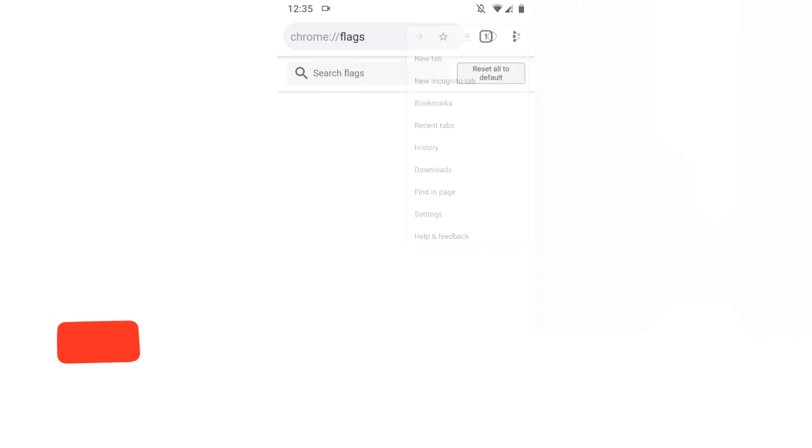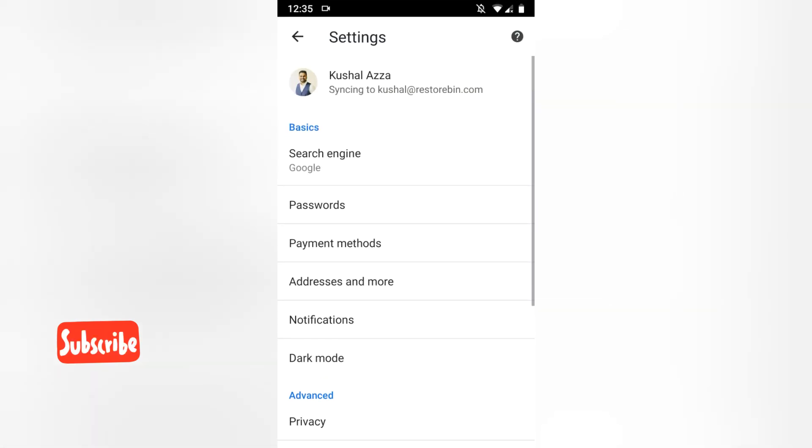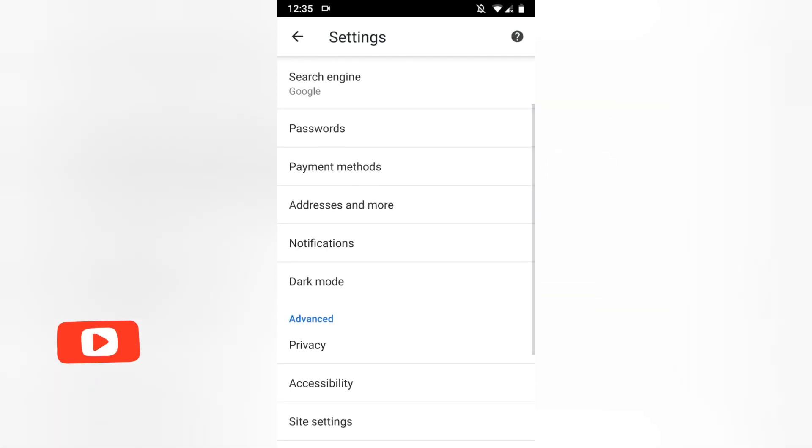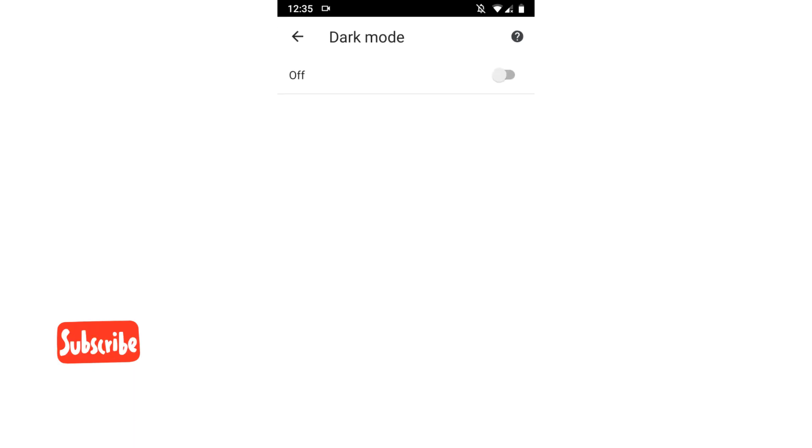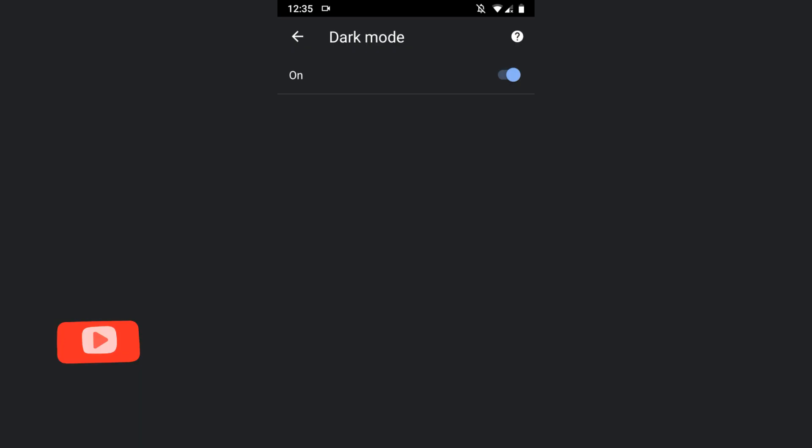If I go to settings, yes I can see there is an option called dark mode. Just go and enable this option.